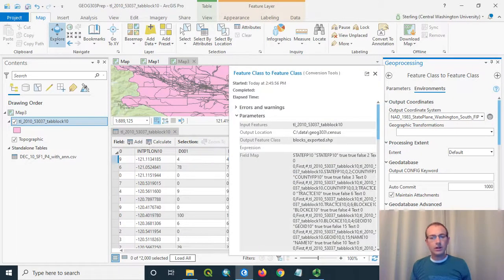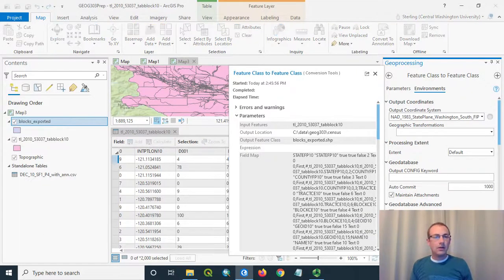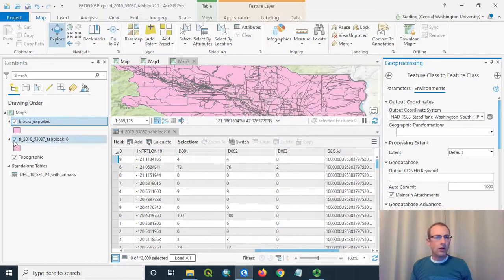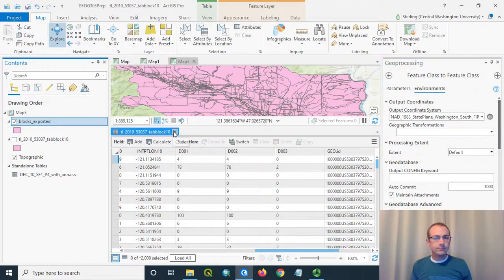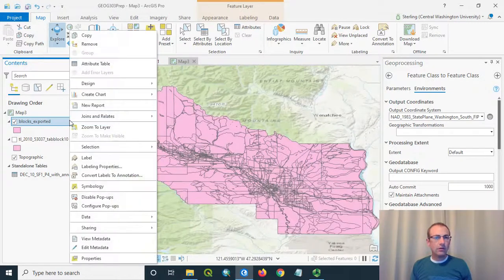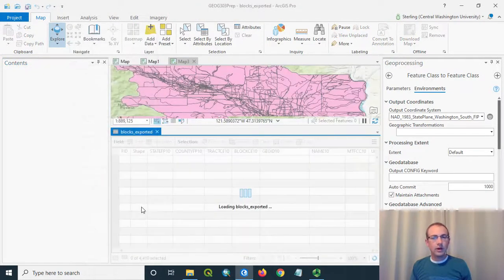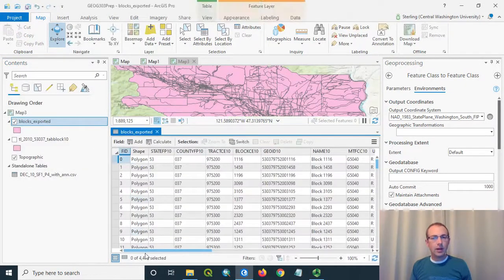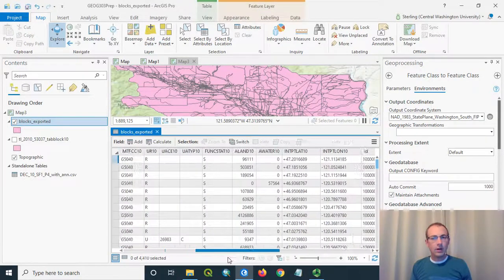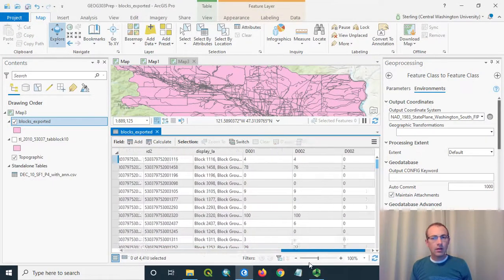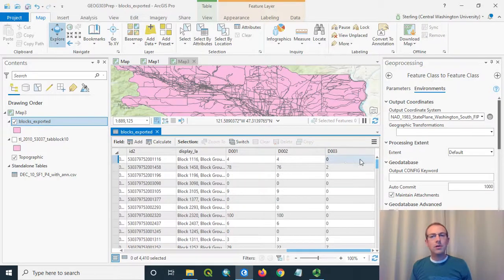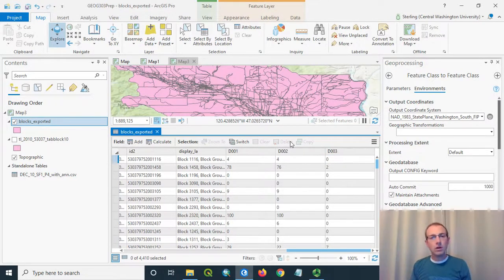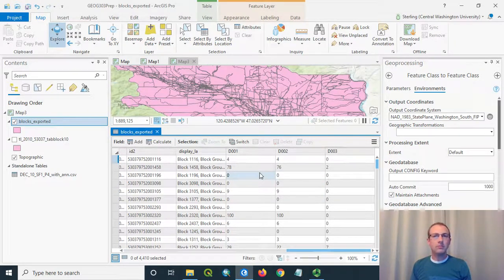It should just take a few seconds to do this. There's not that many features. And it will add to the map. Here's the exported blocks. Turn off the old ones. And I should see now in this data set that I also have those joined on attributes. If I scroll over. Okay, there they are. These are permanent. So I could take this shapefile and use it in QGIS. I could use it in another map, another project, and so on. And it would have these columns that have been made permanent.